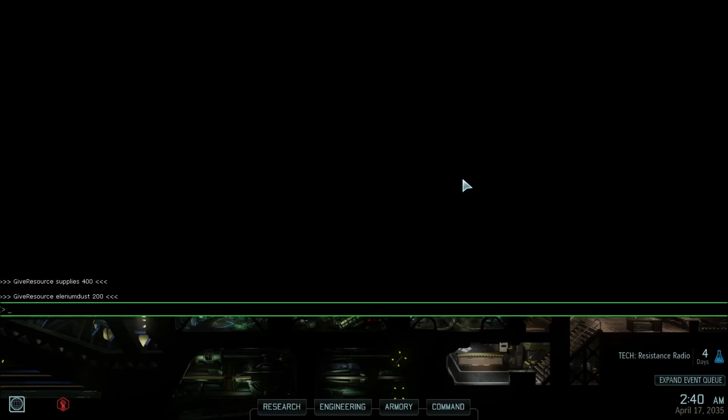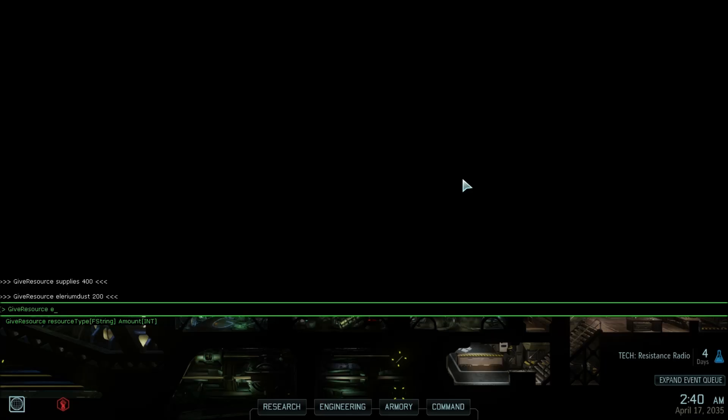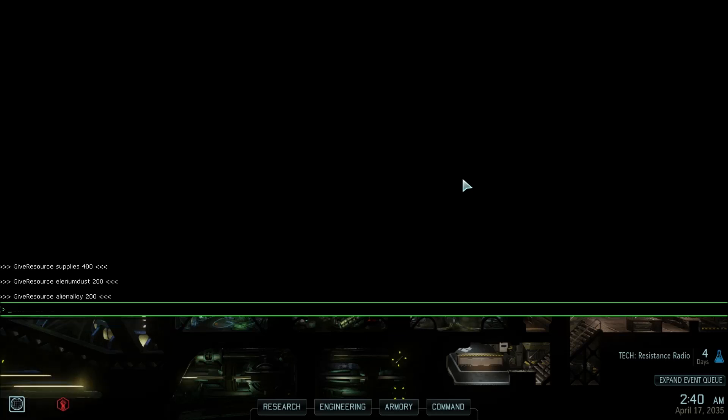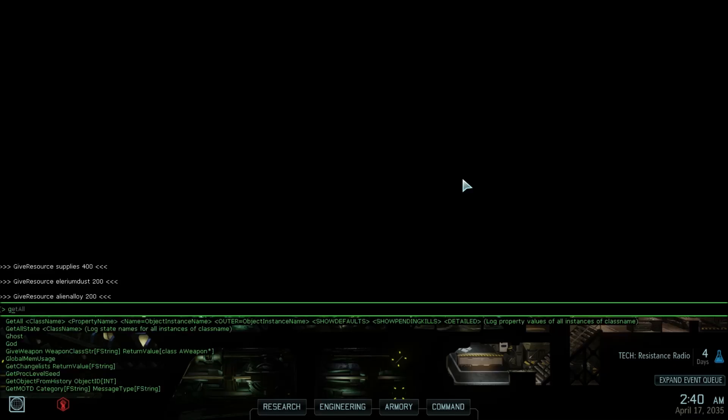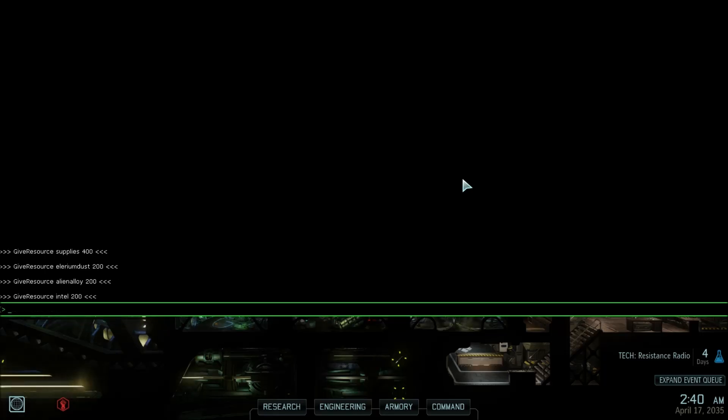And if you're using a console command that's similar to the previous one, you can hit the up key, the up arrow key, and it will copy the previous console command that you entered. So in this case, I'll add alienalloy. I can also add intel using the same exact command. So that's how you can add additional resources to your game.